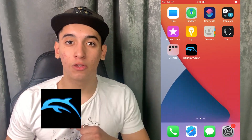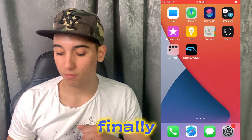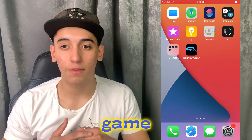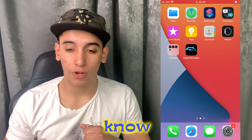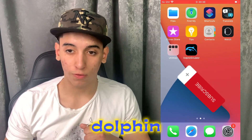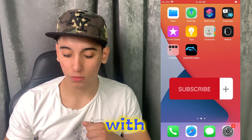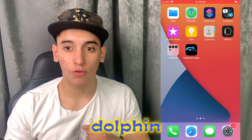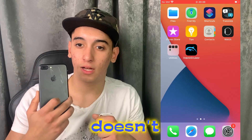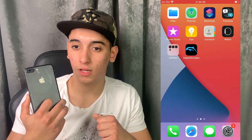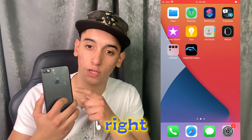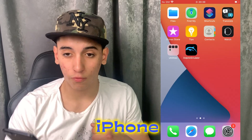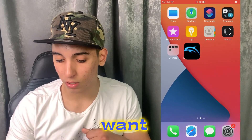You will finally be able to add any game to your Dolphin account. As you know, Dolphin is for Android, but with this method you can also have all the Dolphin games on your iOS devices. It doesn't matter which one you have — this right here is the iPhone 7 Plus, but you can also have it on iPhone 15, basically any one you want.